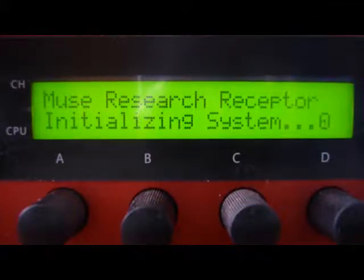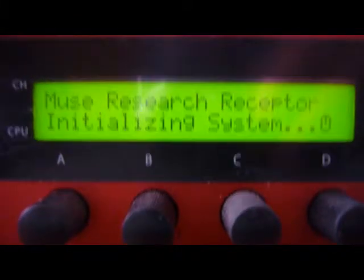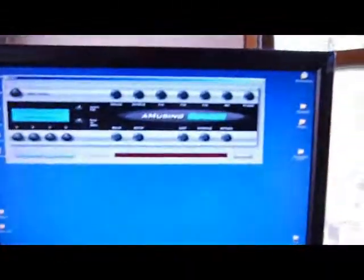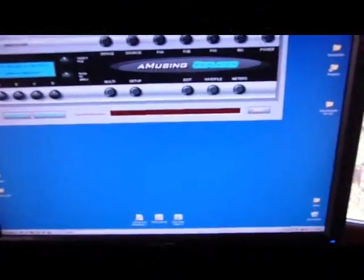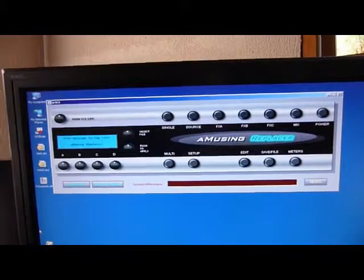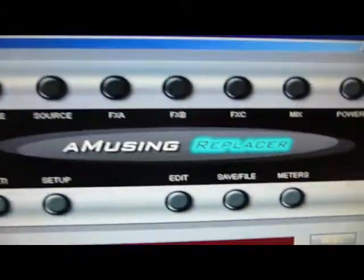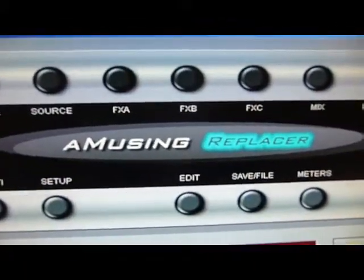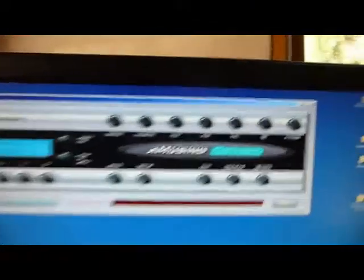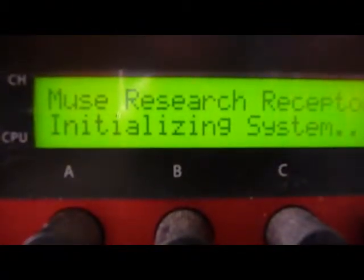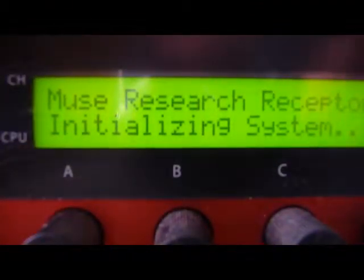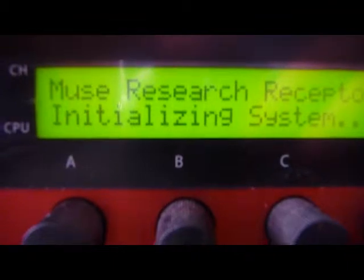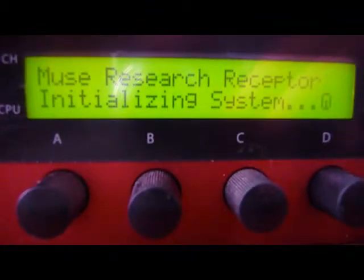It's a communications gateway that will allow you to run software on the Windows operating system within your Receptor. This is Windows running currently, the Amusing Replacer software running on the Windows operating system on my Receptor. We're going to press the power button on the front to initiate the communications. That's where the script is right now, and once we press that power button, it will initialize the front panel so that it can communicate.